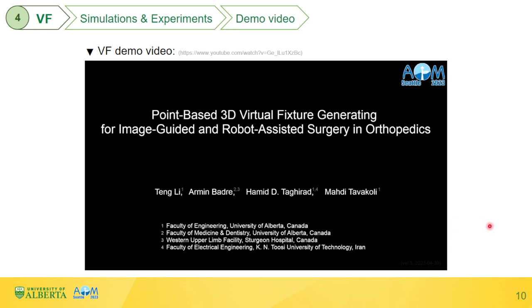This is a demo video of all the simulations and experiments just presented.